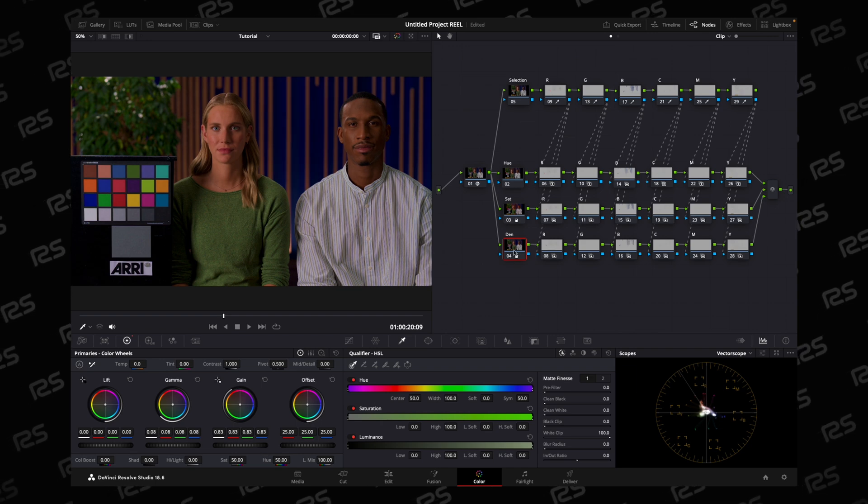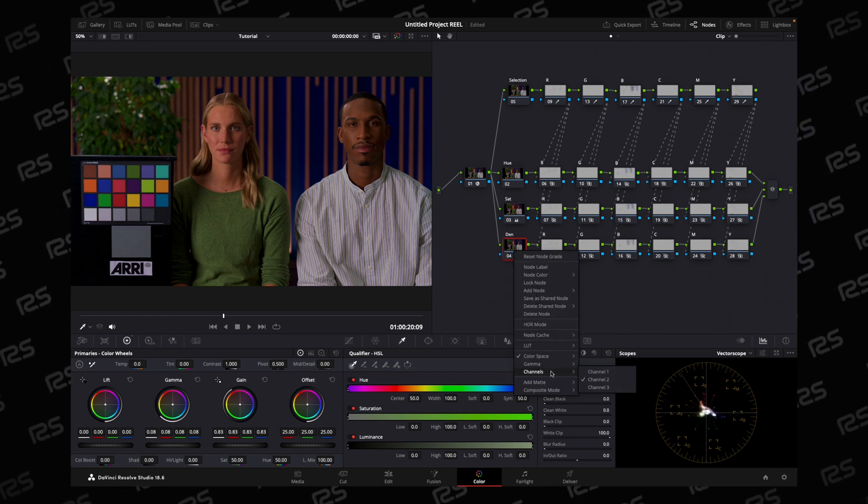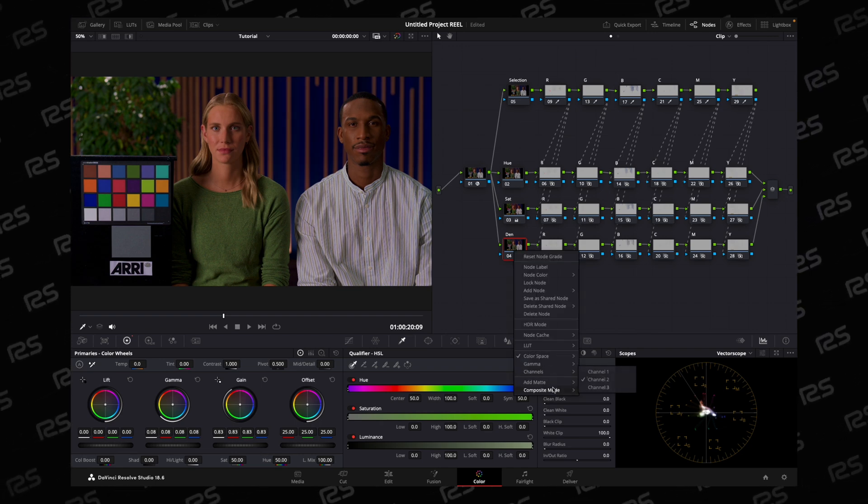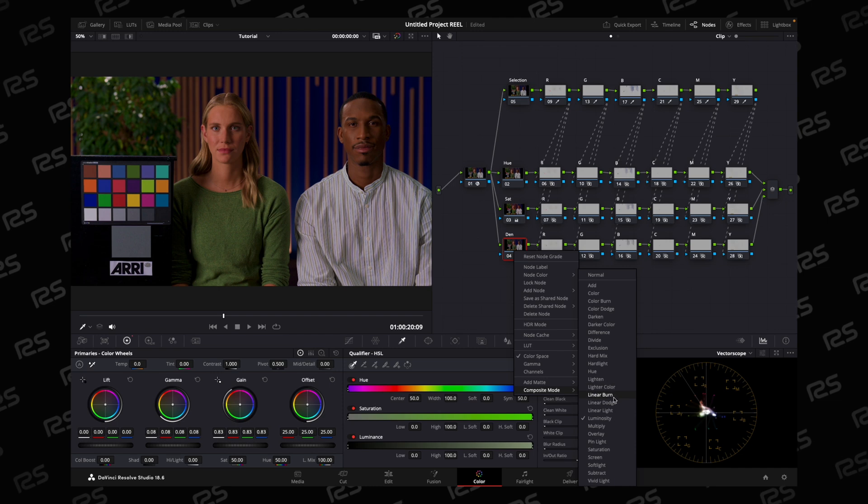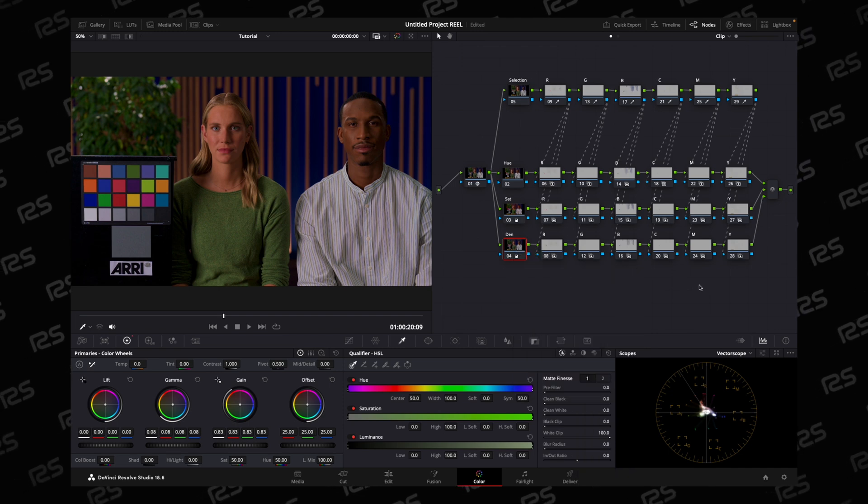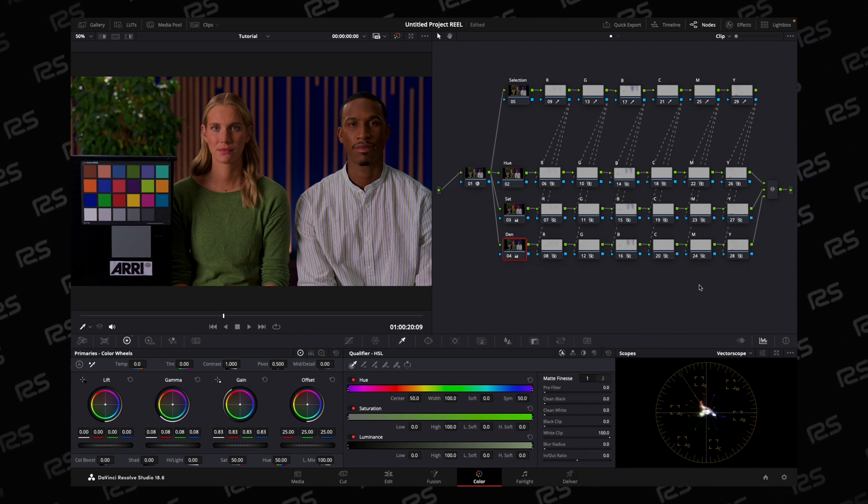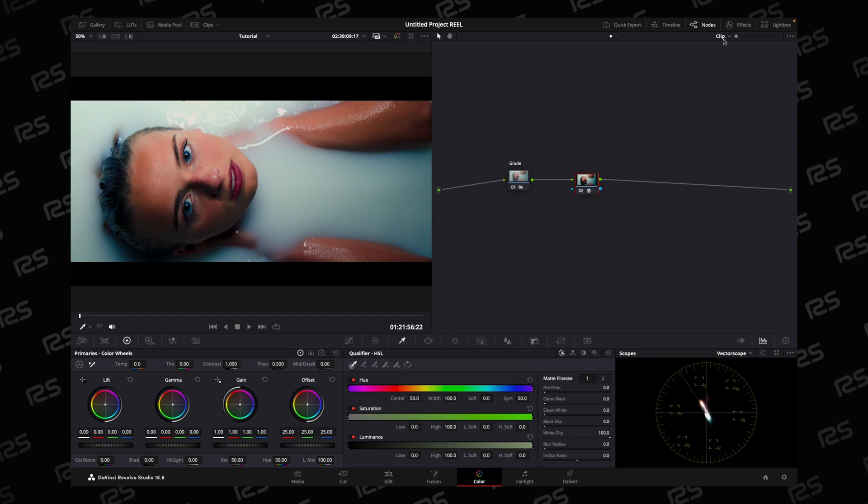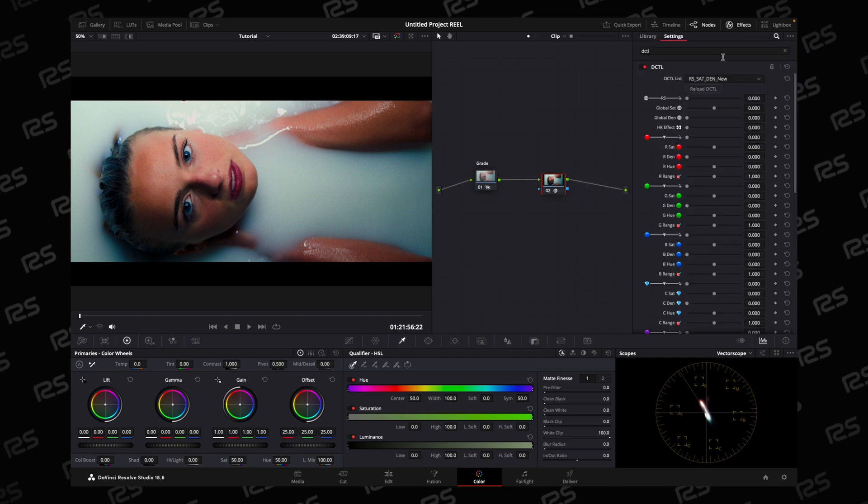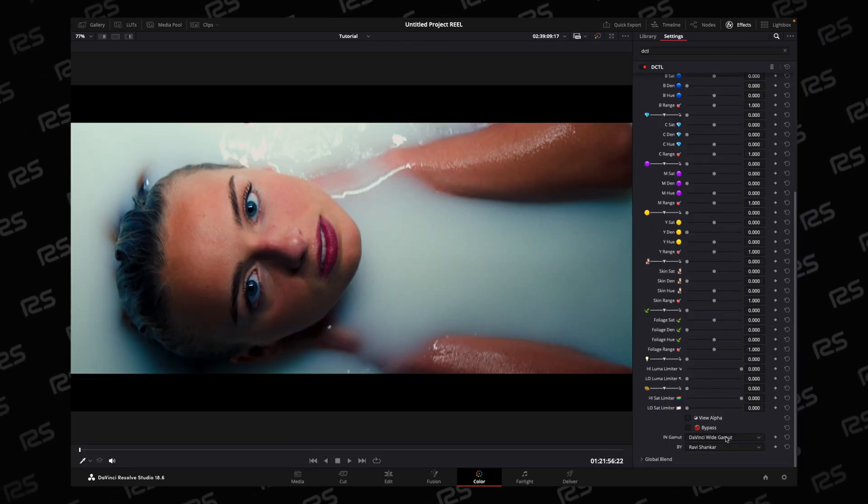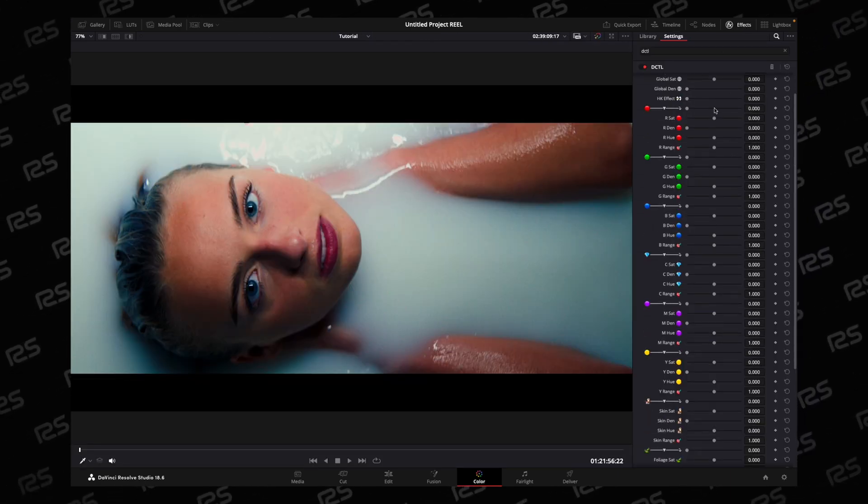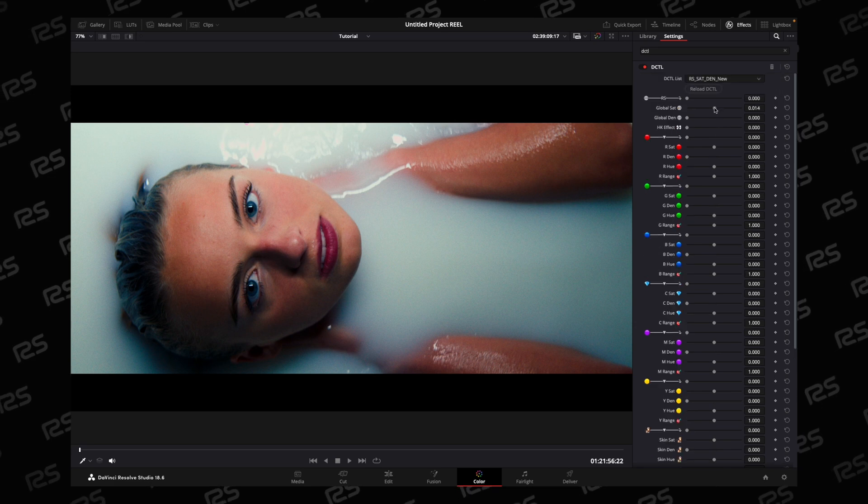In the density section, only channel 2 is selected, but the composite mode is luminosity. The same principle is applied to my DCTL. Now let's discuss the DCTL sliders. First, change your working color space.